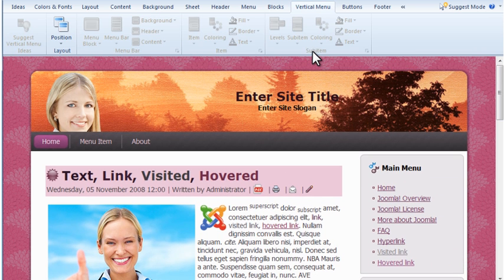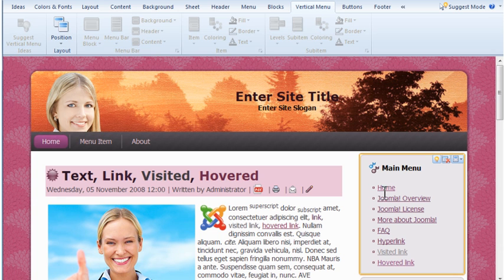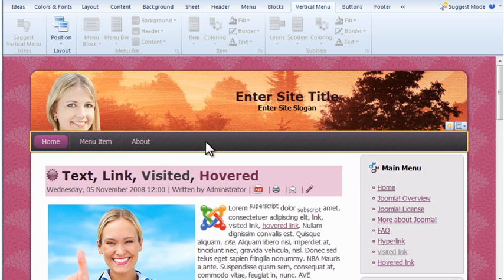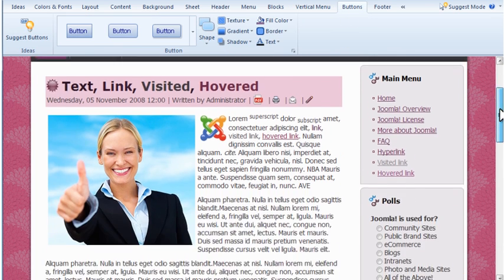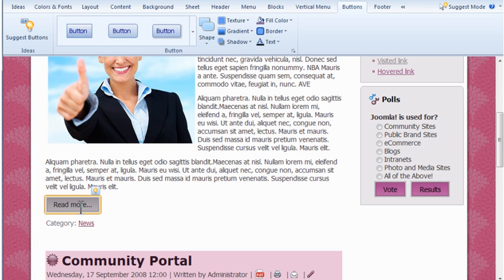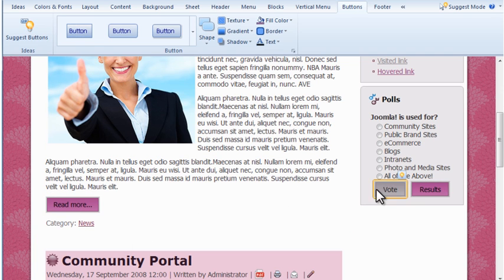You probably guessed what the vertical menu tab is for. Here you have the same options for styling vertical menus as for the horizontal menus. Button styling applies to the Read More buttons and buttons in modules such as polls.